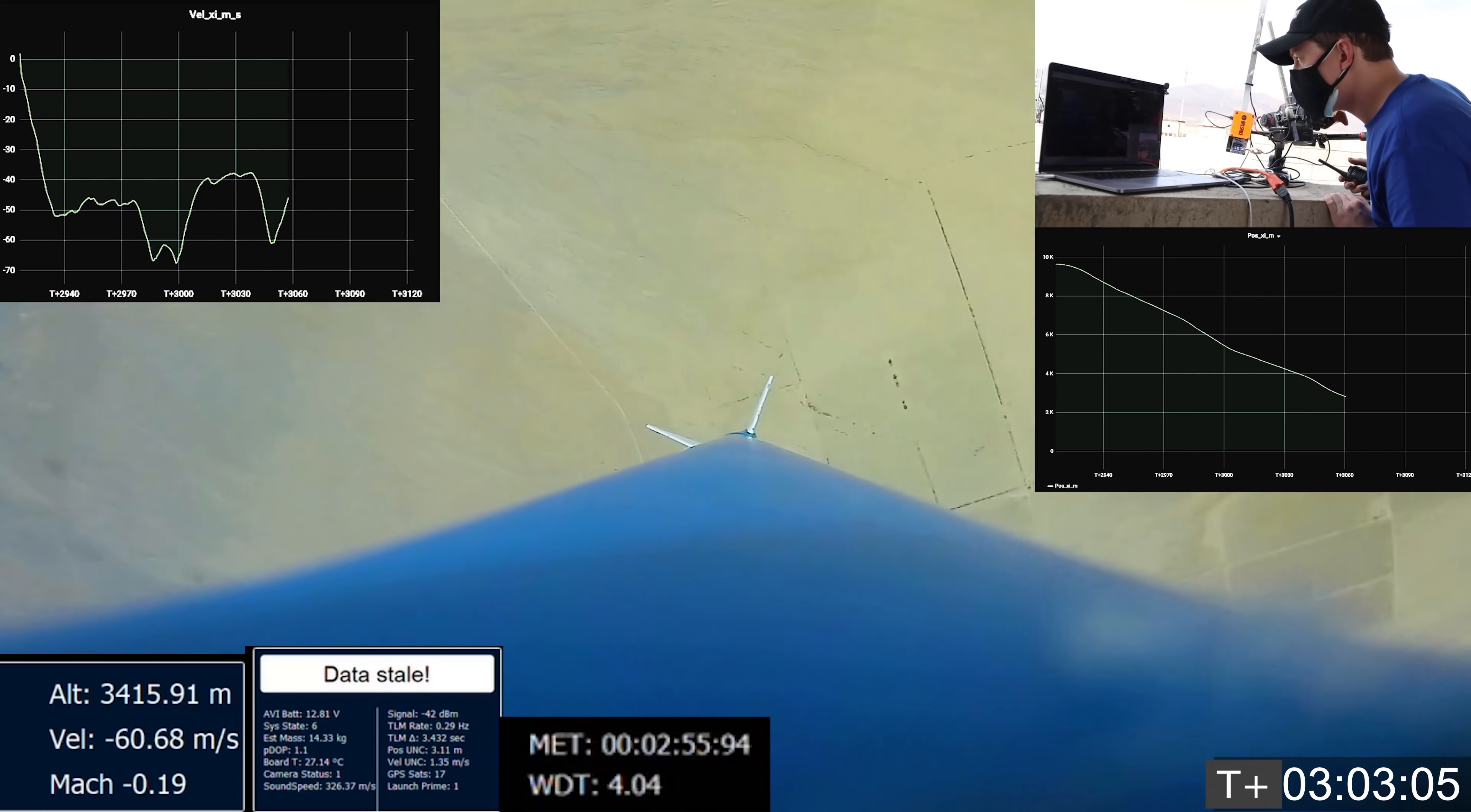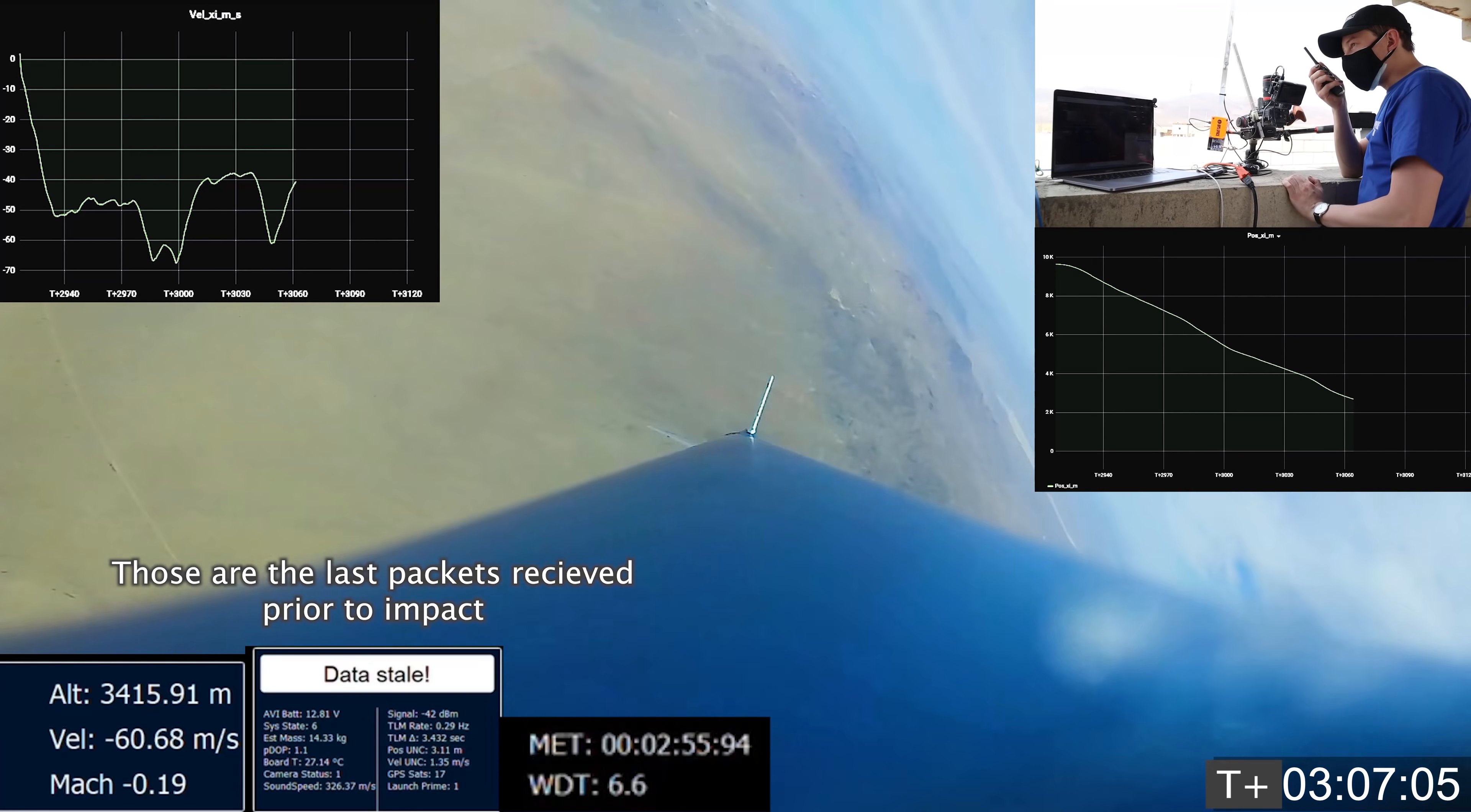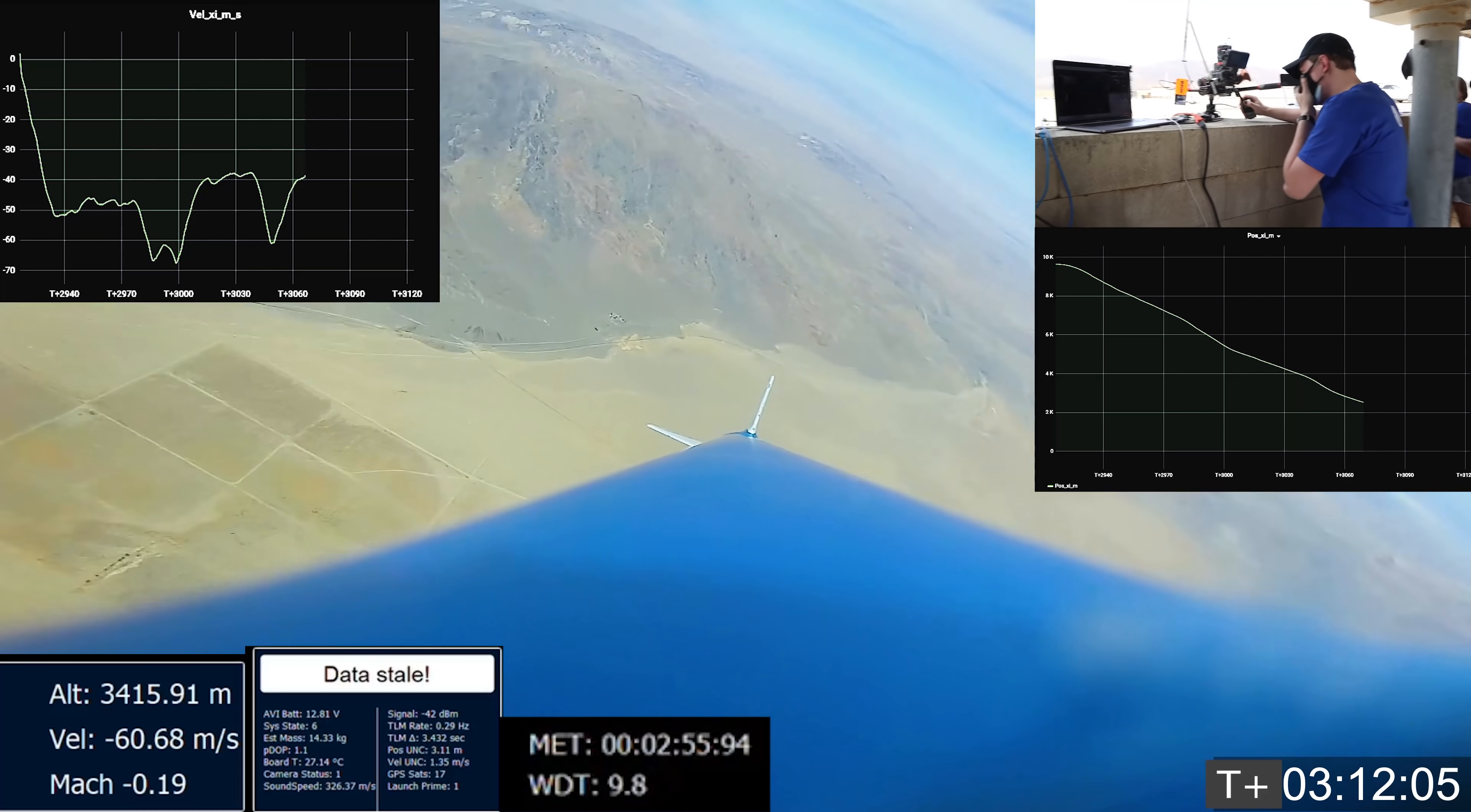Oh yeah. Velocity is negative 60 meters a second. We appear to have drogue deploy. That is consistent with drogue deploy. Oh, my God.